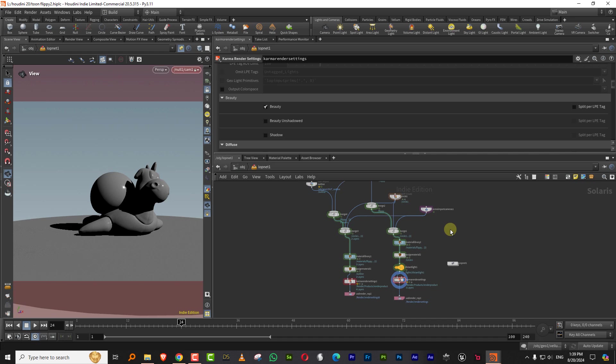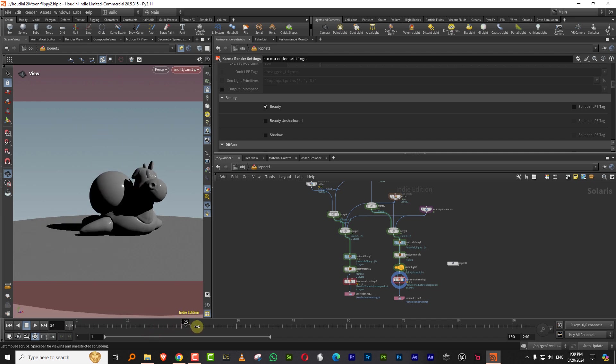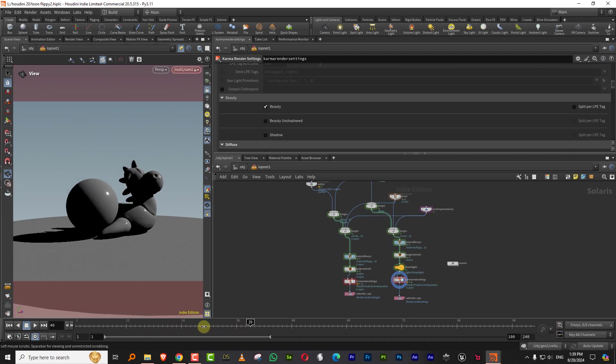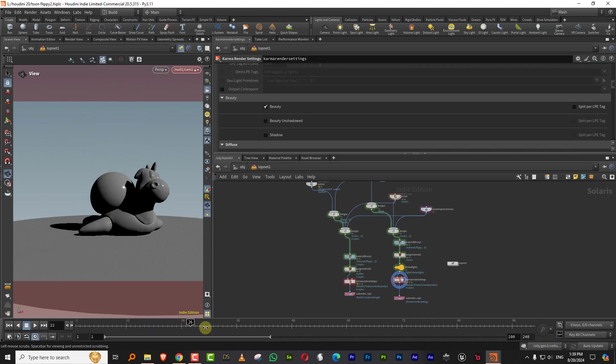So what we're going to see in this one is how to render out your footage or your effects from the cop network. So what I have here is I've used the scene before. So I just have this ball and flippy sort of falling down.